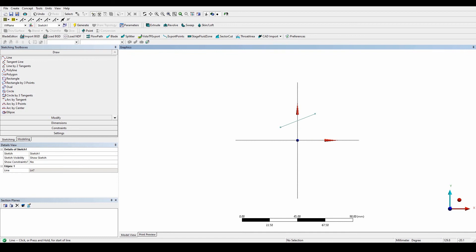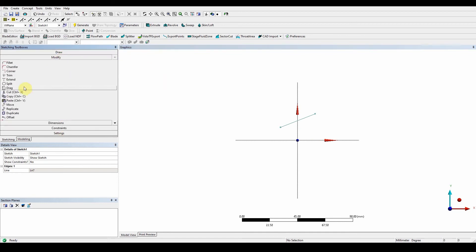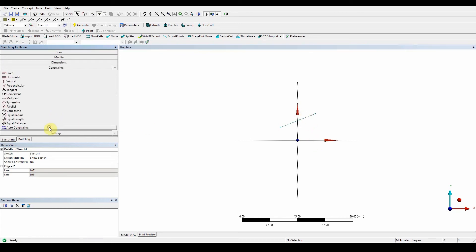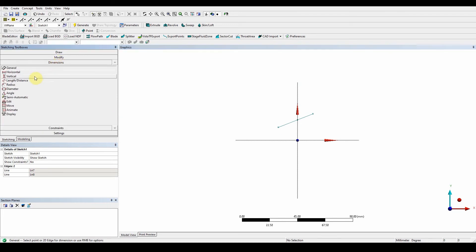Go to Modify, Split, and click it there. We can see that this point has been split. Go to Constraints and we're going to use the coincidence. Select that and the point edge, and that's now fixed to that point. Now give it a general length. Dimension general, select this one first, and this one's going to be 40 millimeters.